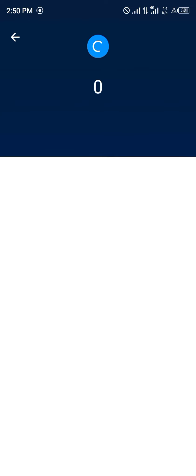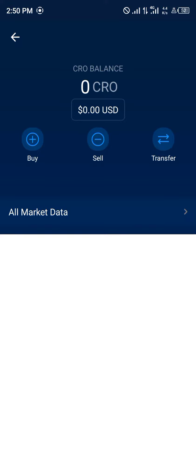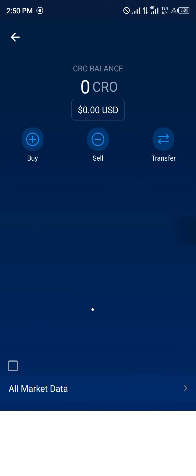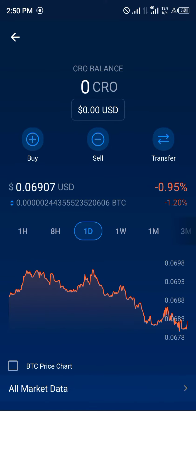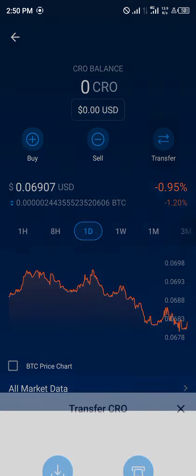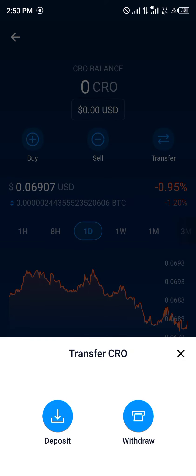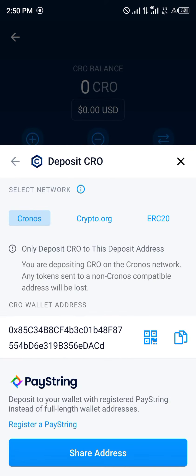You click on Cronos, which is the base form of Crypto.com and also its base currency token. You click on Transfer and then click on Deposit. By depositing Cronos or CRO, your Crypto.com wallet address is shown — as you can see, our Cronos wallet address is being displayed here.